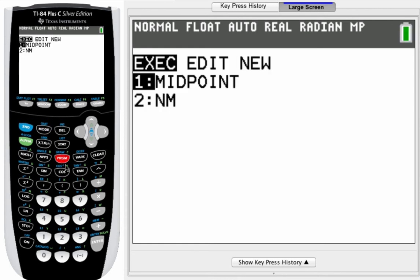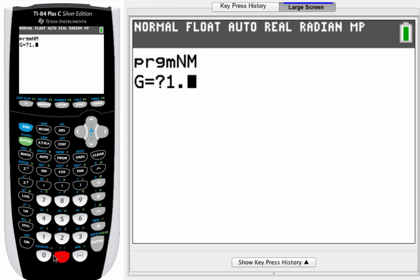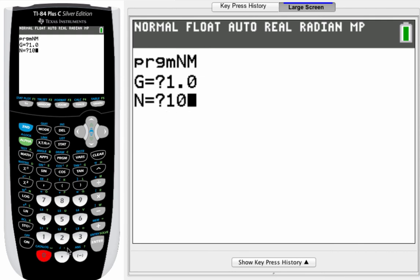Let's go ahead and run the program. Go to program key, execute, run NM. Hit enter again. What's my guess point? Well, by looking at the picture, it's going to be close to 1. So I'm going to type in 1.0. I'll go through 10 iterations, though that's probably way too many.